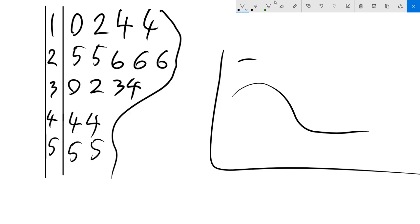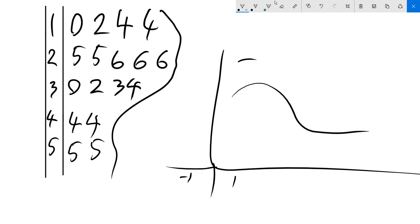We can say that this graph is negatively skewed. If you picture this as a Cartesian plane, there's negative numbers here and positive numbers here. You can see that there's all of the data is mostly clumped towards the negative. So we say that's negatively skewed.